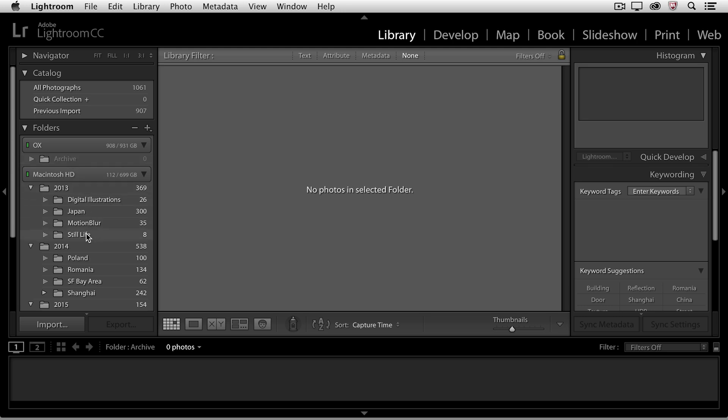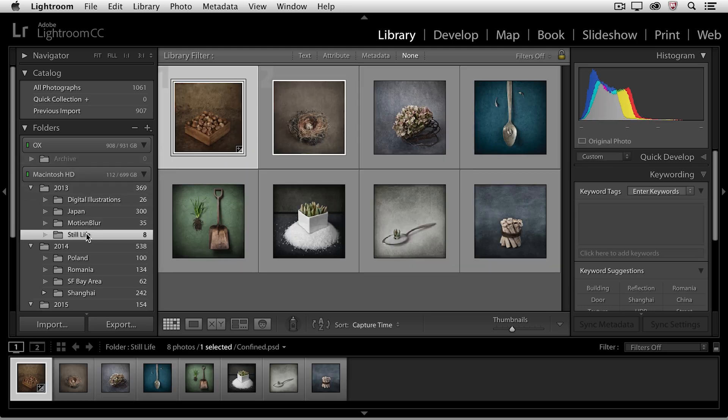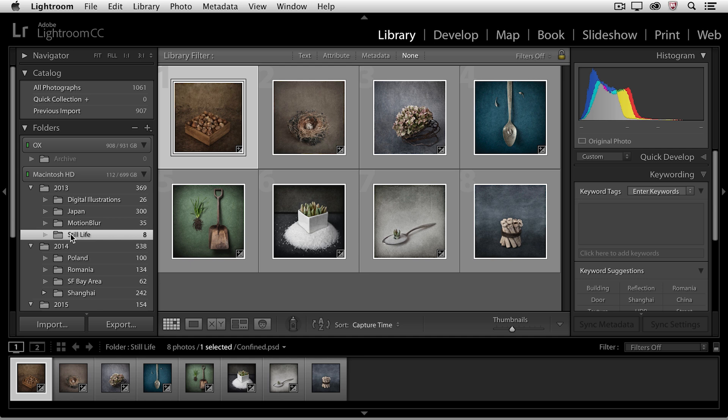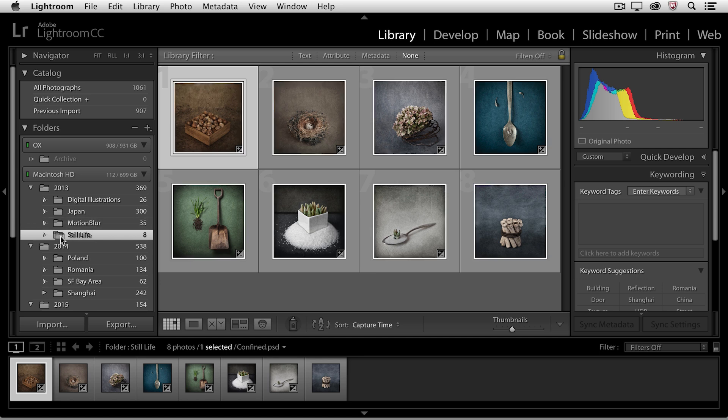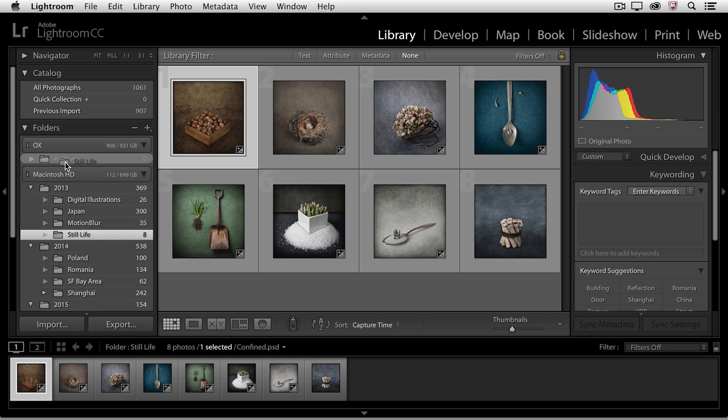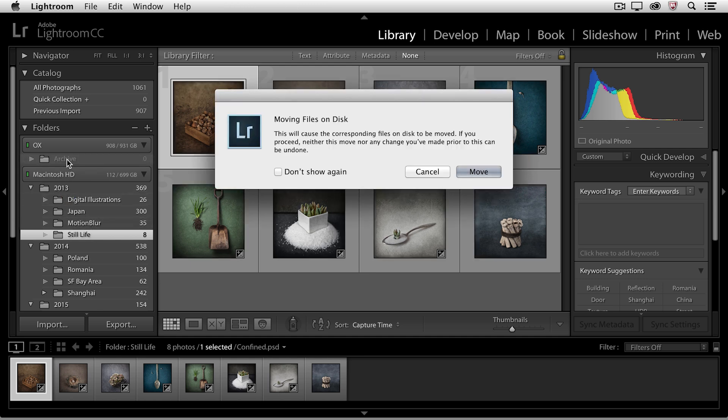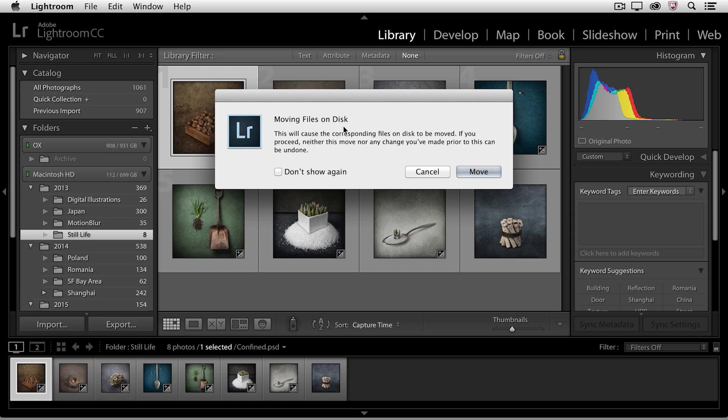If I'm finished with my Still Life folder full of images, and I would decide that I want to move it from my internal drive to that external drive, all I need to do is click and drag that folder. Again, Lightroom will warn me that it's moving the files on disk. So Lightroom's not going to make a copy of these files, it's actually going to remove them from the internal drive, and copy them onto the external drive.